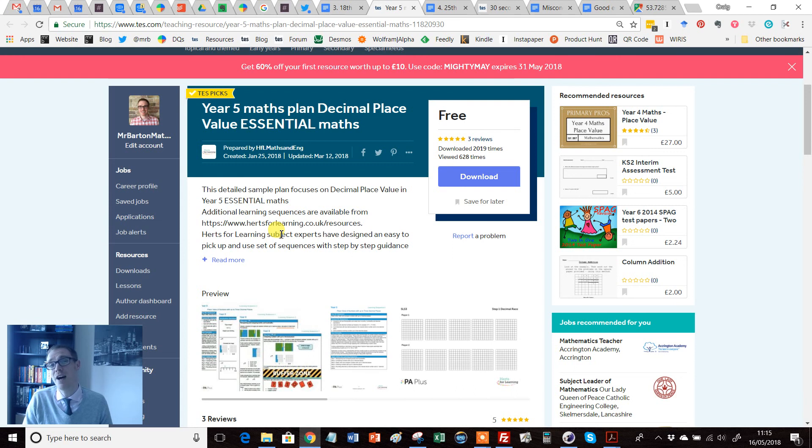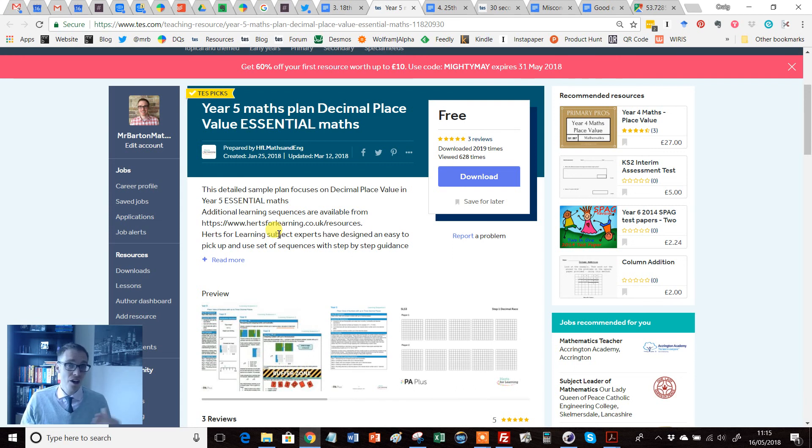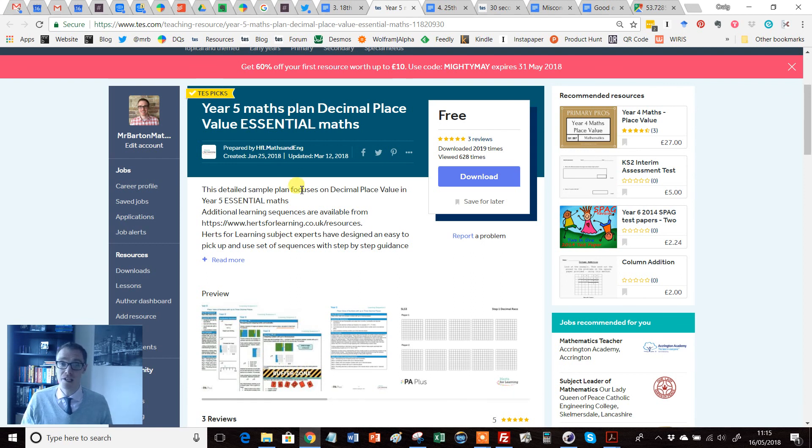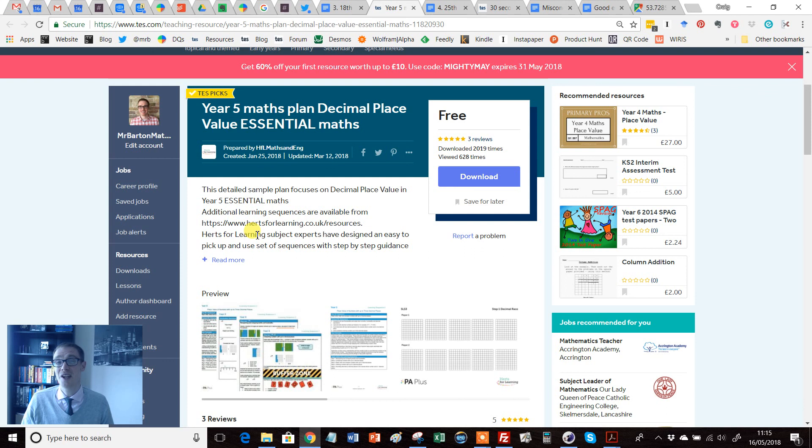Some of the best resources out there I need to be using in my lessons, and I'll tell you what, wait until you see this one—it's flipping brilliant.